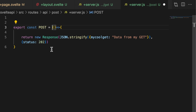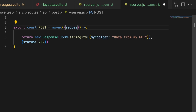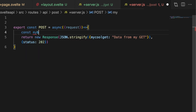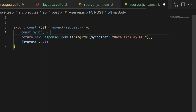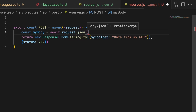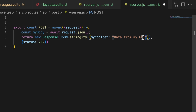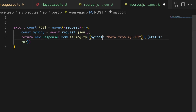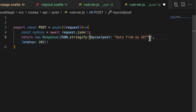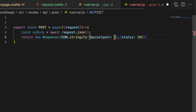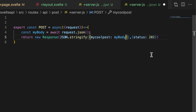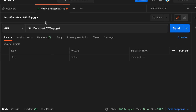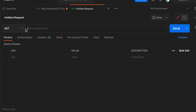Let's add 'async' here because we're going to do some stuff. Then pull out the request, and what we want to do is: const myBody equals await request dot json. Let's change this to 'myCoolPost' and add in myBody so we can get that back, and change the status back to 200. Give that a save, go to Postman and create a new request — this one will be a POST.